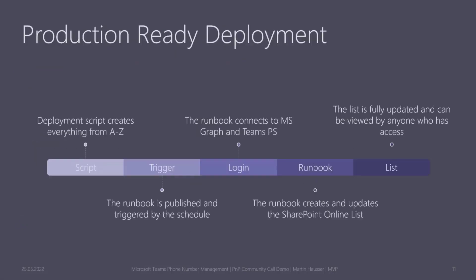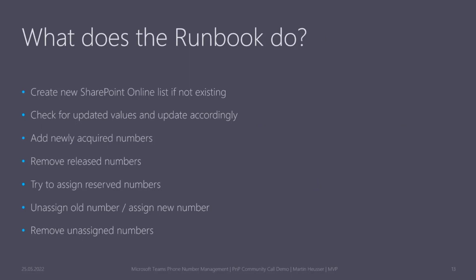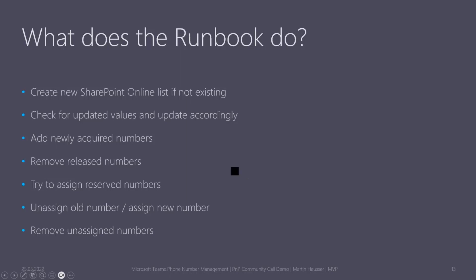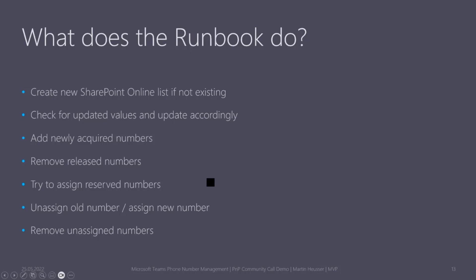Once the script has finished, you basically have a production-ready deployment. Then the real magic is in the runbook itself. If no SharePoint online list is existing yet, it will create one with the name you defined in the environment JSON. If you already have one, then no new list will be created and it will only be updated. It checks for all the values—if you have acquired new numbers they will be added, if you release numbers they will be removed, and it will even assign or try to assign reserved numbers or unassigned numbers. This is kind of a delegation we can give to users which don't have Teams administrative access but they can still assign numbers through that list.